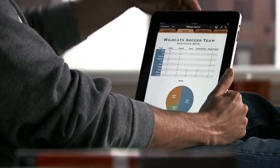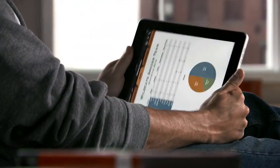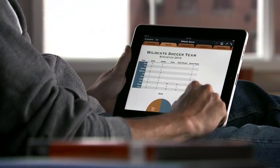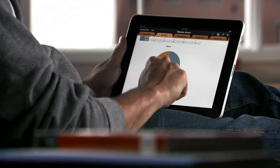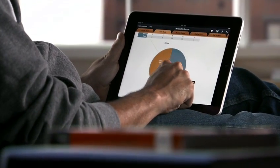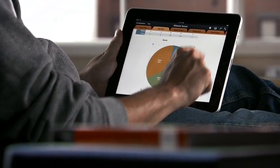You can buy Numbers from the App Store. With Numbers on iPad, you've got the power to manage your data and create stunning reports right in your hands.